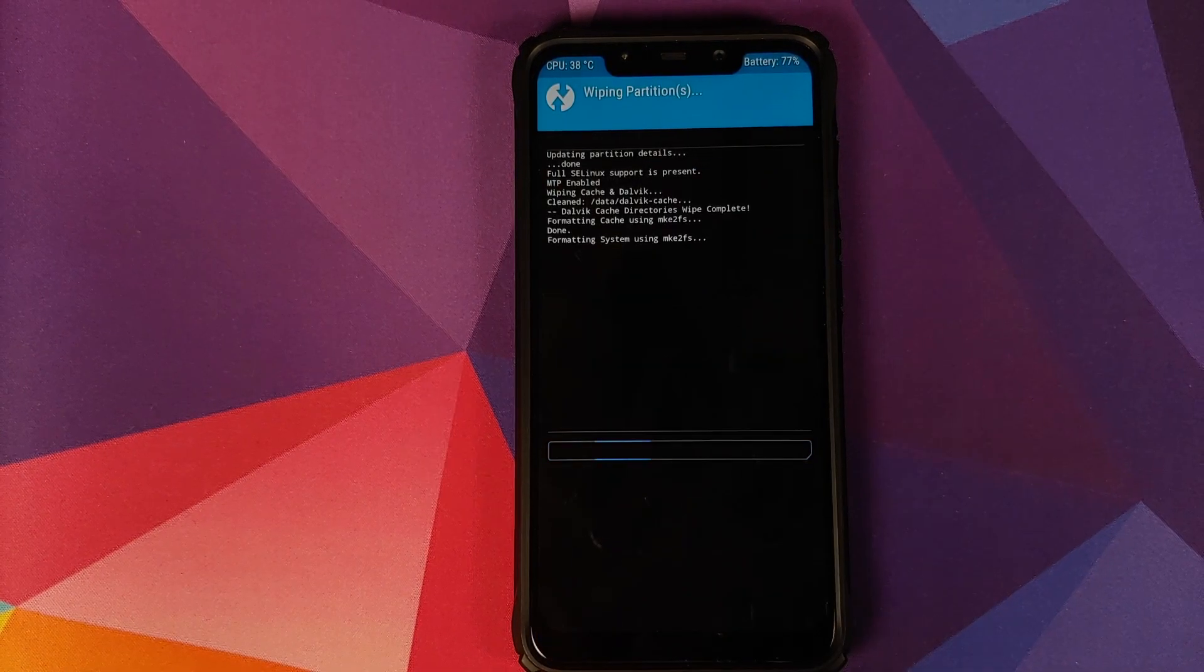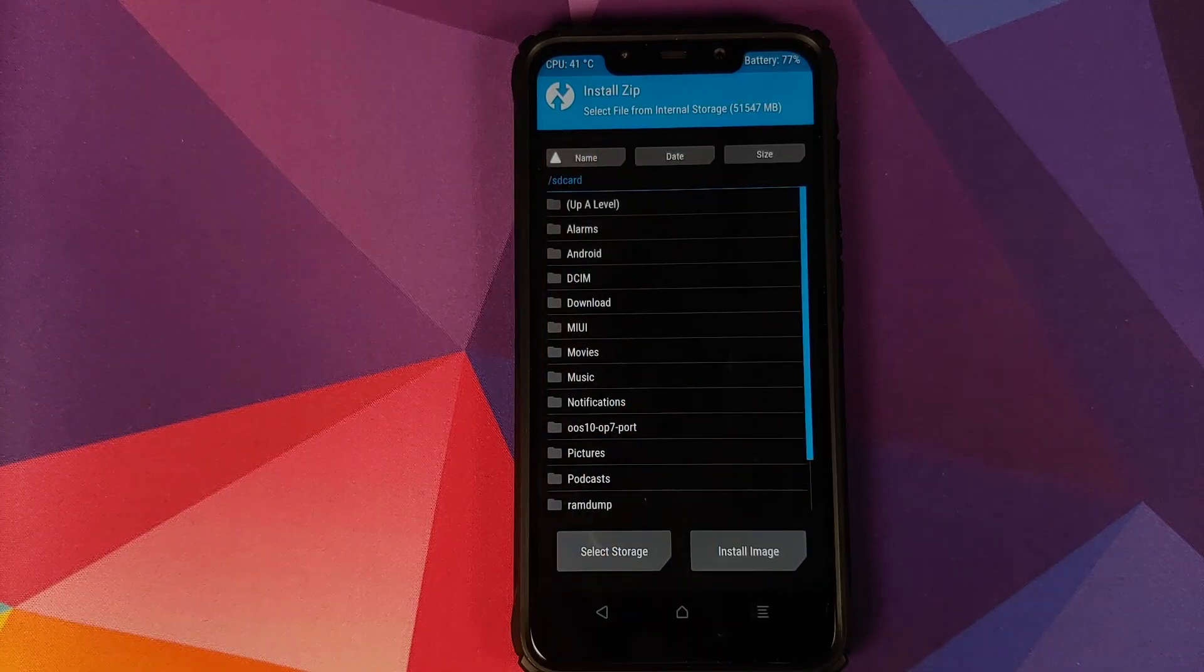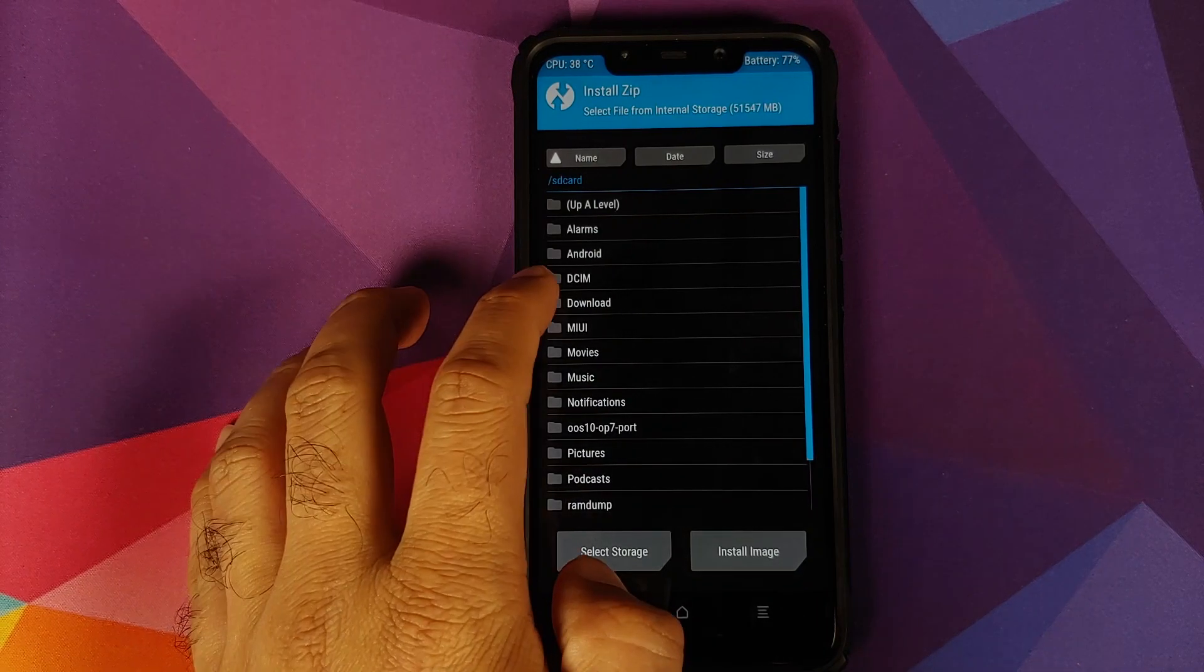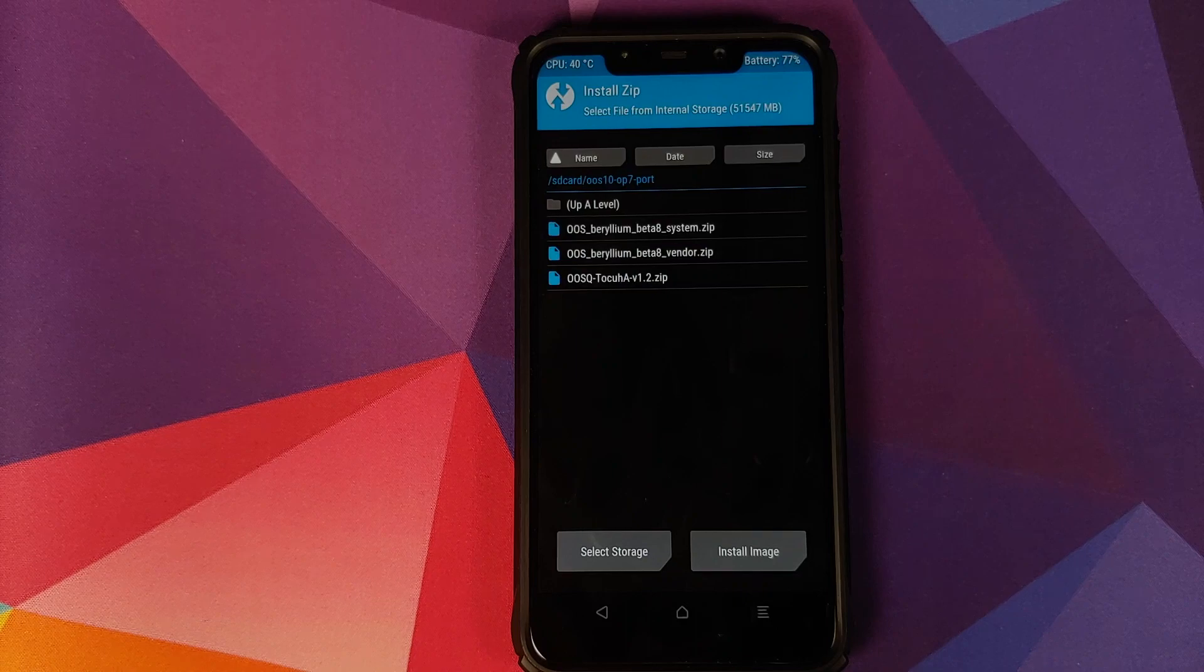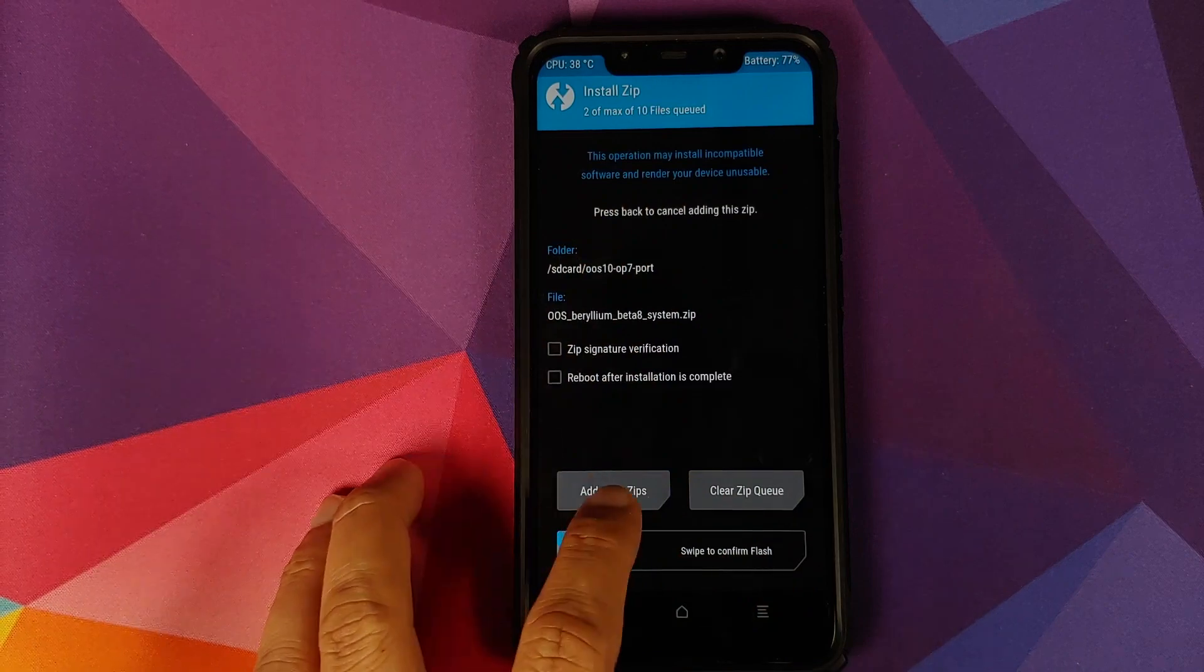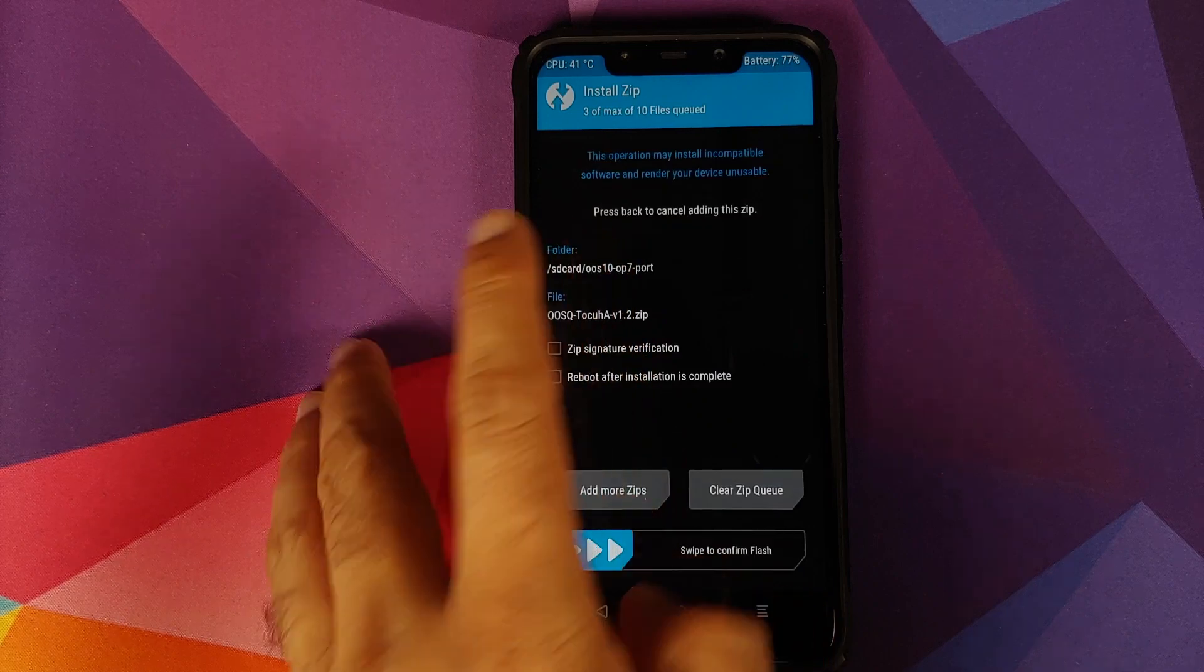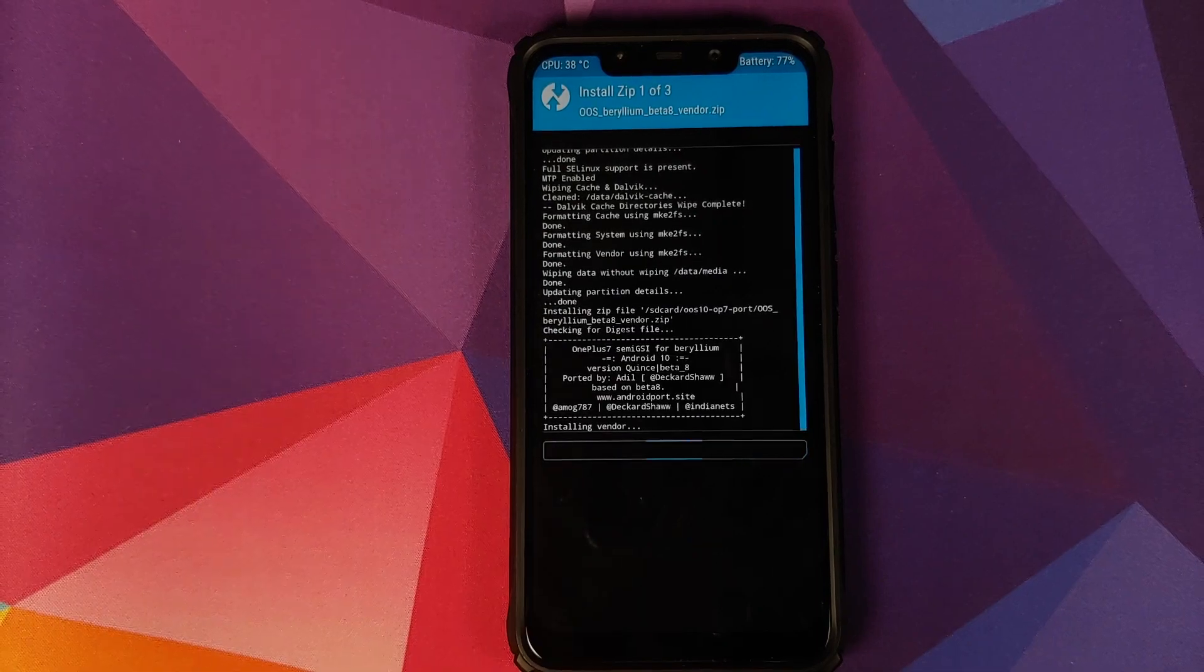Once swipe to wipe is done, click on the home button, go into install, and navigate to the folder where you have downloaded all the files. First file which we need to select is the vendor zip file. Click on add more zips, select the system zip file, click on add more zips, and then select the custom kernel for Oxygen OS zip file. Once you have selected all three files, swipe to confirm flash.